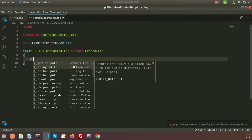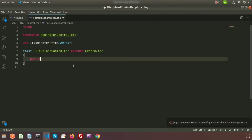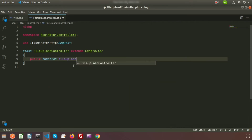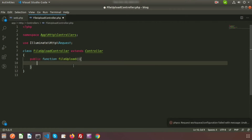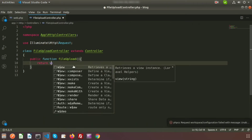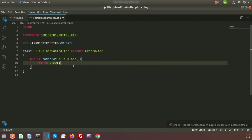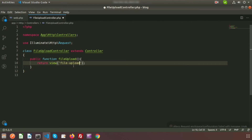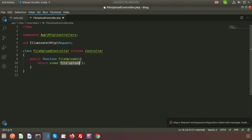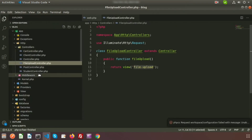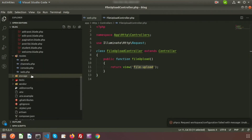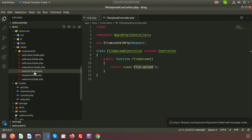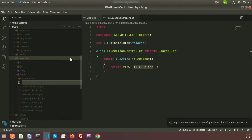Let's create a function and load a view. I am creating a function: public function fileUpload. And let's create a view, so return view — my view name is also fileUpload. Now in the views directory we need to create a new file that is fileUpload.blade.php.